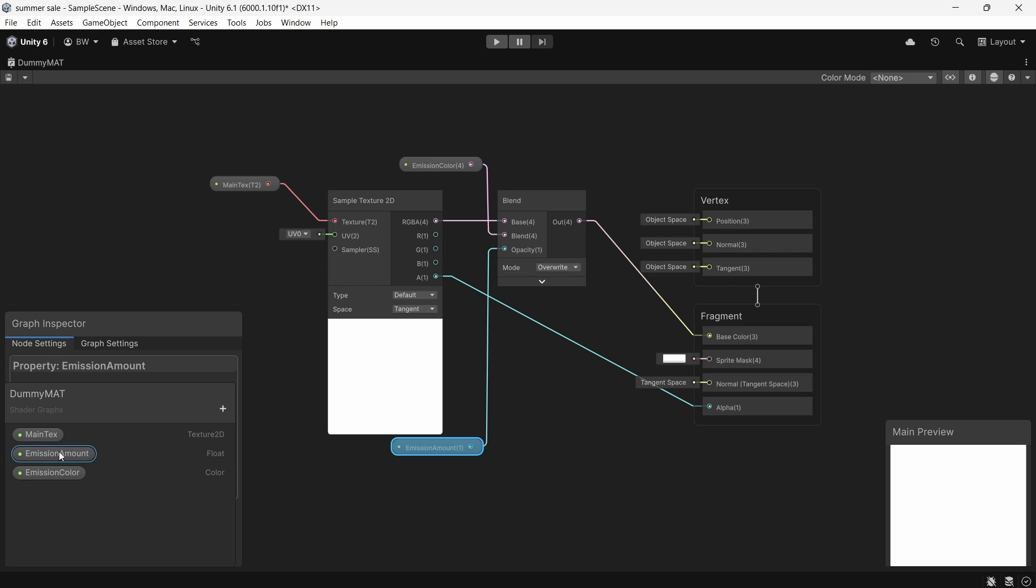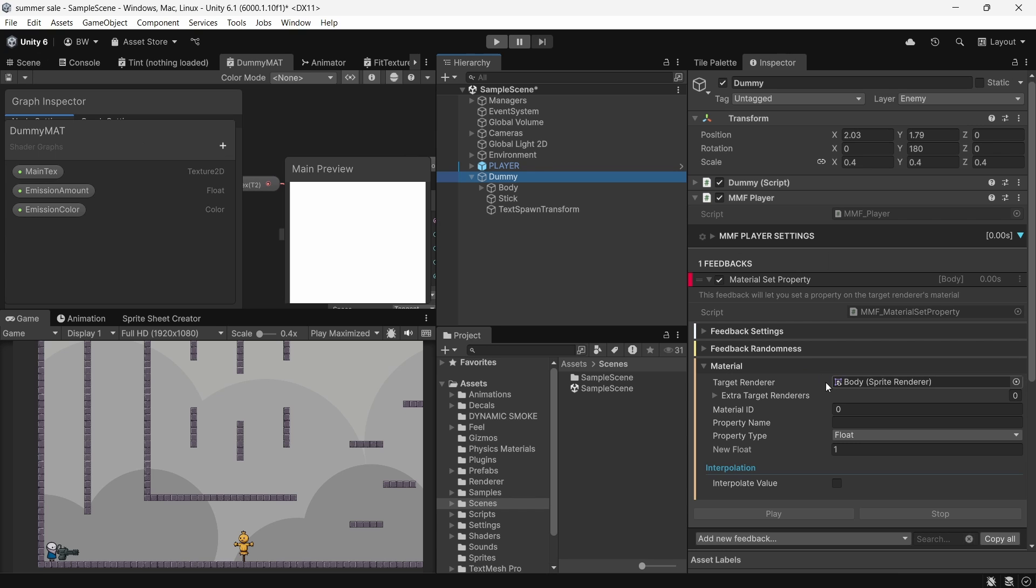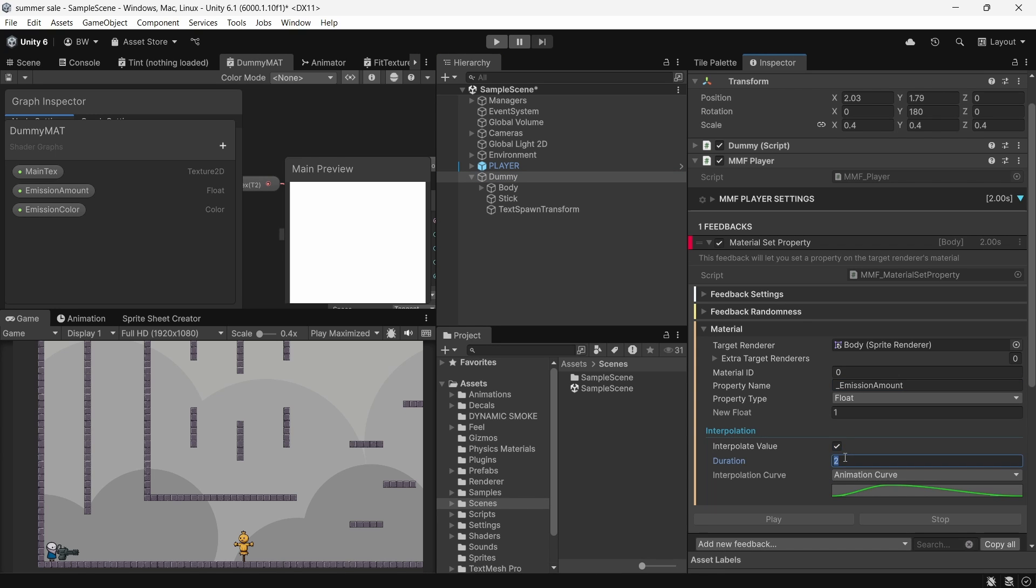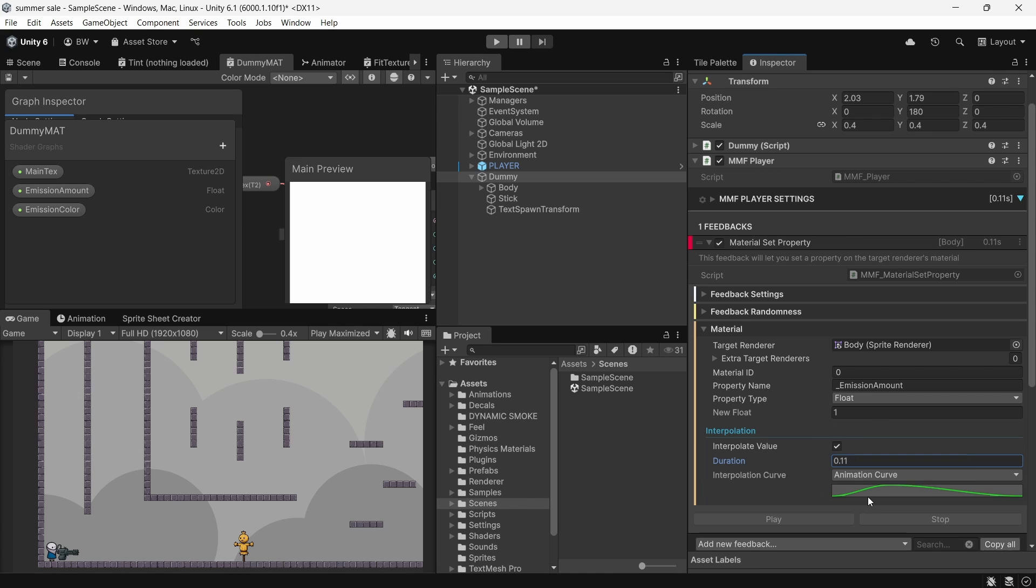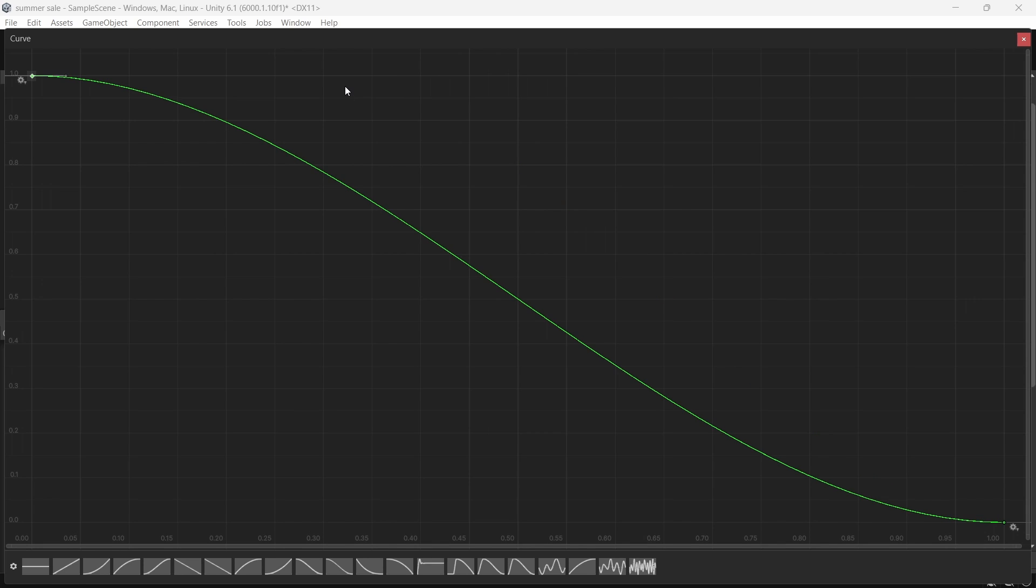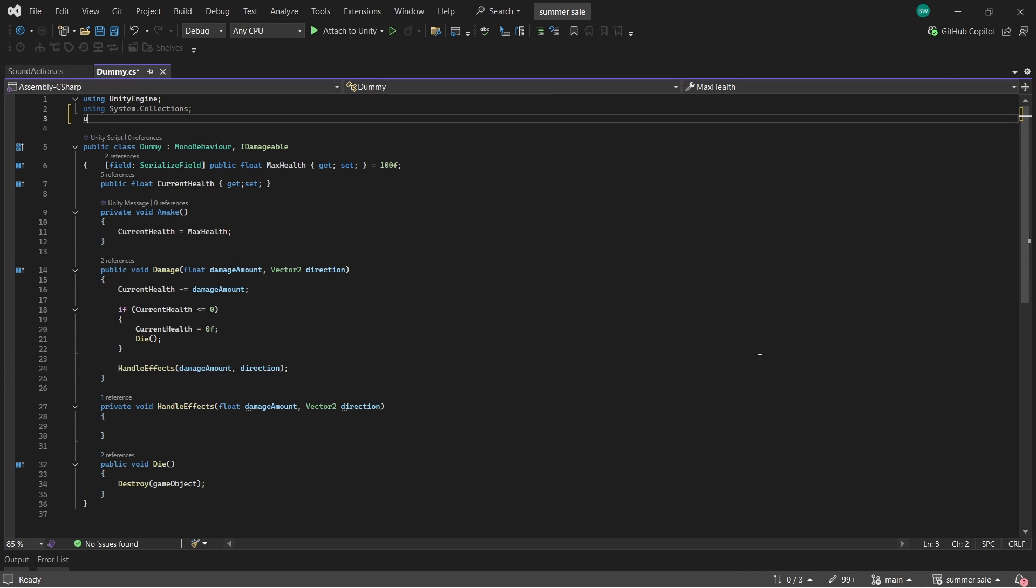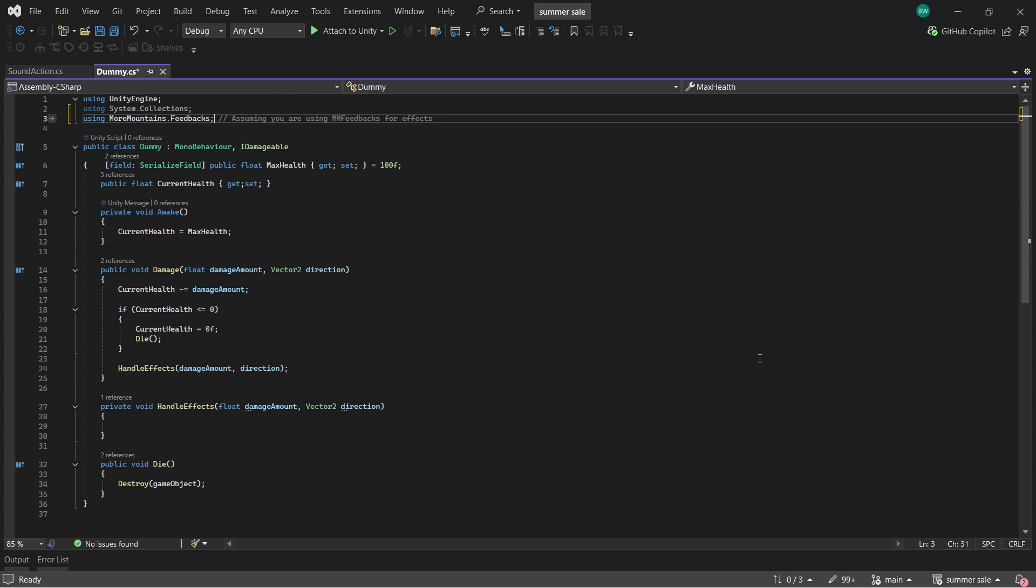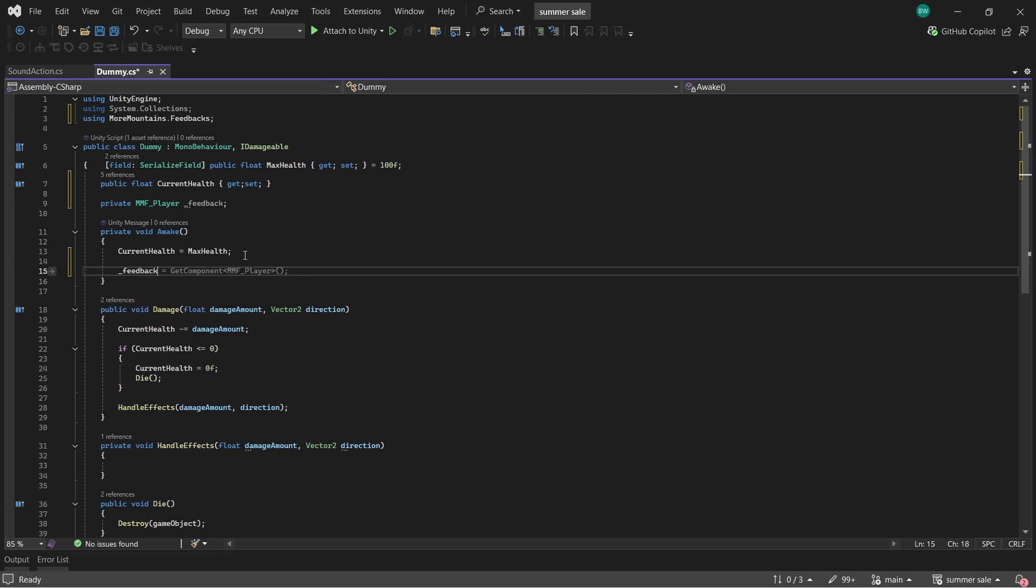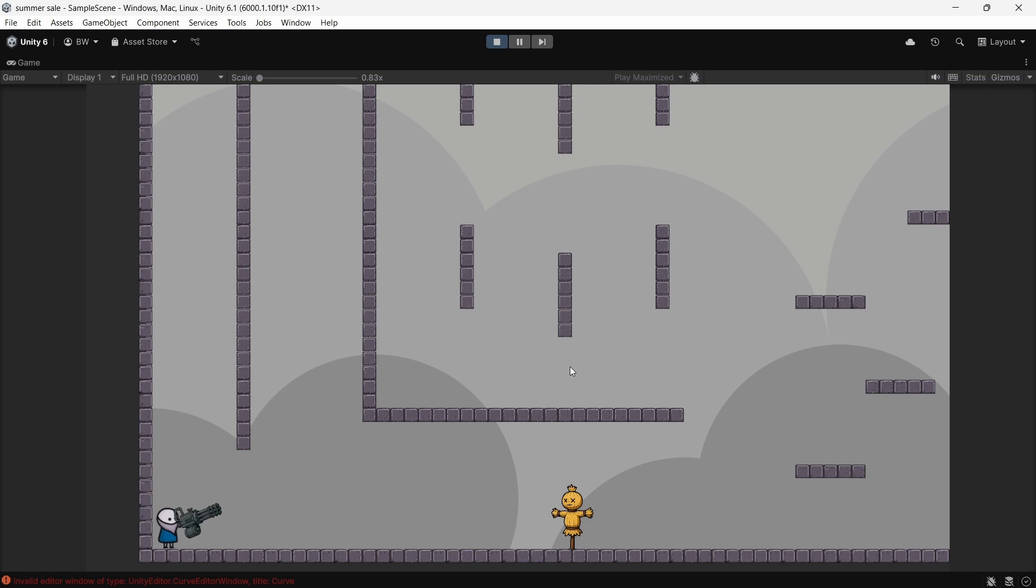And if you're curious what the shader looks like, this is it here. It's pretty straightforward. We're just blending our sampled texture by a color and controlling the overwrite amount with this float here. So we want to grab the reference of our emission amount right here since that controls the flash amount. And we'll plug that in right here. So this is going to be really quick. It's only going to last 0.11 seconds. And I'm going to change this curve so that we go full red first and then down to zero over time. Now to actually play this feedback back in our dummy script, we need to add the more mountains dot feedbacks namespace and get a reference to our MMF player. And right here, we're just going to say feedback dot play feedbacks. And there we go. That's working nicely.